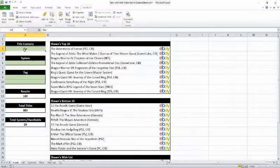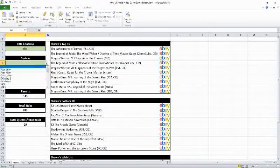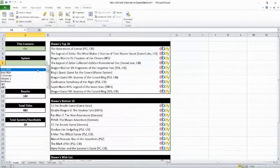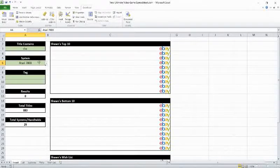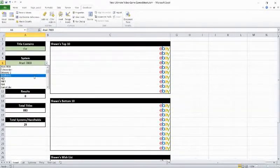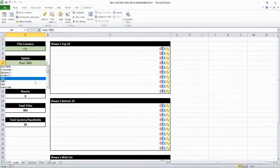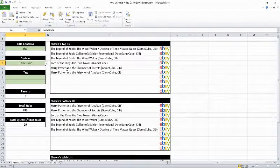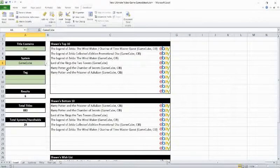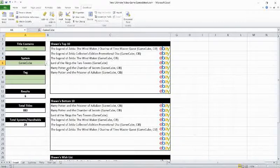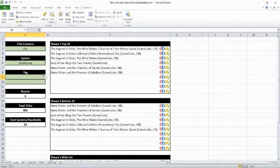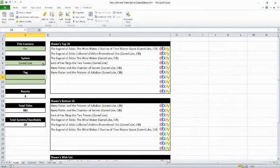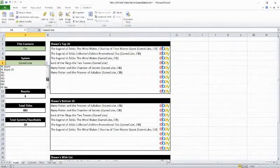Just as an example, I have searched for the word 'the'. So anything that has 'the' in it should show up. Let's search for the Atari 7800. Guess what? I don't have a lot of 7800 games. Let's try again. How about the GameCube? Here we go. So all these are my GameCube games that have the word 'the' in the title. You can pick from any of the systems here that I own.